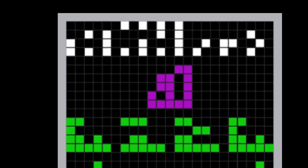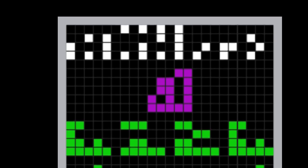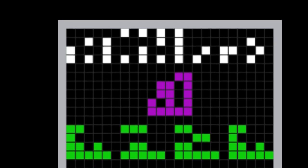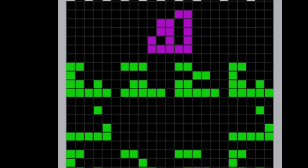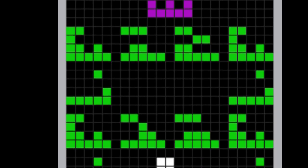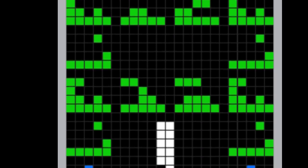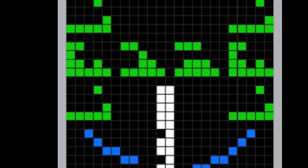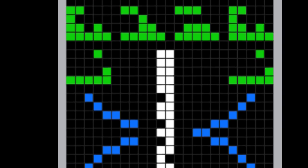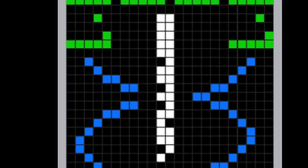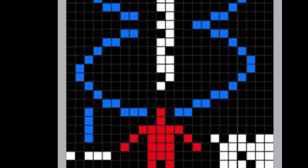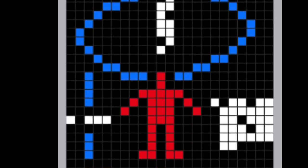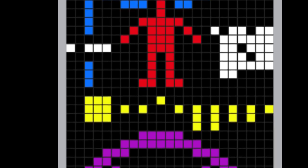The message was broadcast into space a single time via frequency-modulated radio waves at a ceremony to mark the remodeling of the Arecibo radio telescope in Puerto Rico on 16 November 1974.